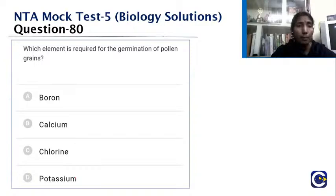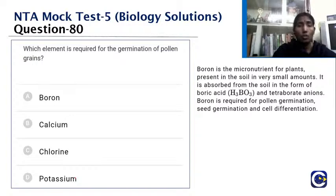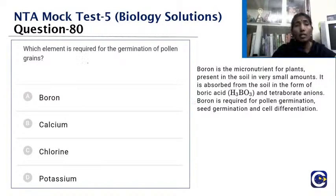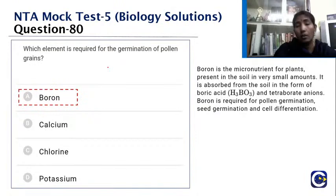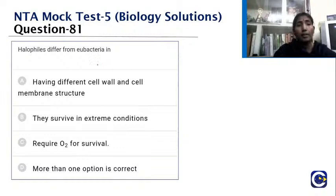Which element is required for the germination of pollen grains — boron, calcium, chlorine, or potassium? Boron is a microelement present in the soil as boric acid and tetraborate anions. It is required for the germination of pollen grains and for cellular differentiation. The answer is boron.